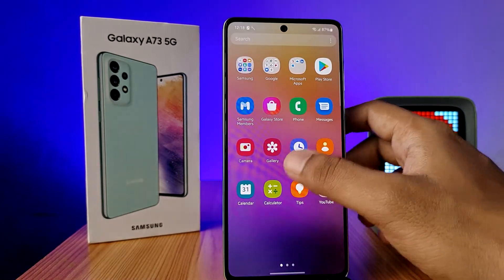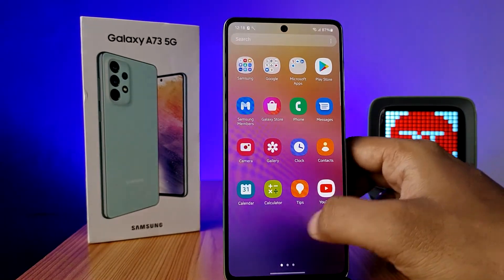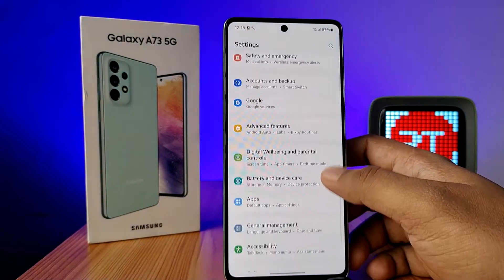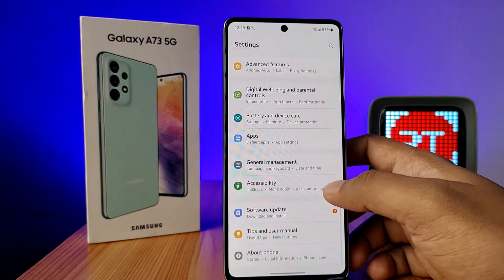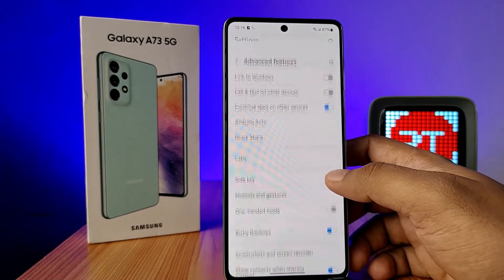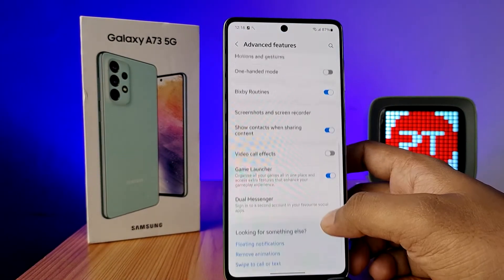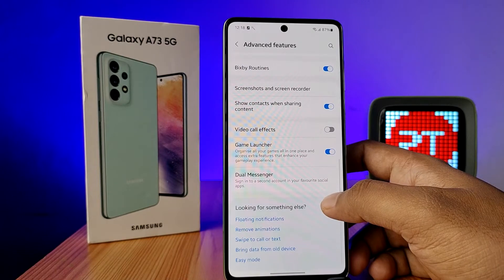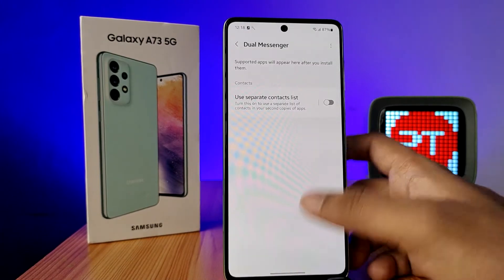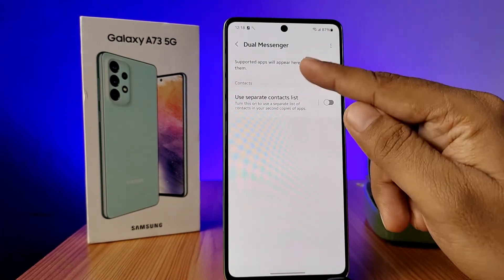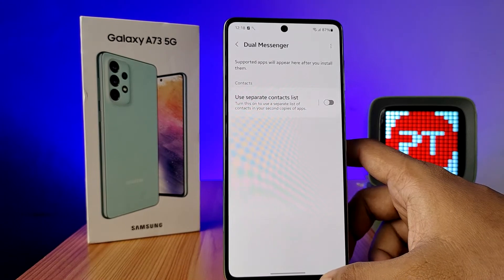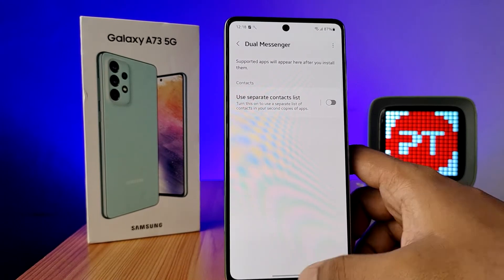First of all, open the Settings of the phone and swipe up, then choose Advanced Features. Click on Dual Messenger. In the Dual Messenger option, there are no supported applications available.